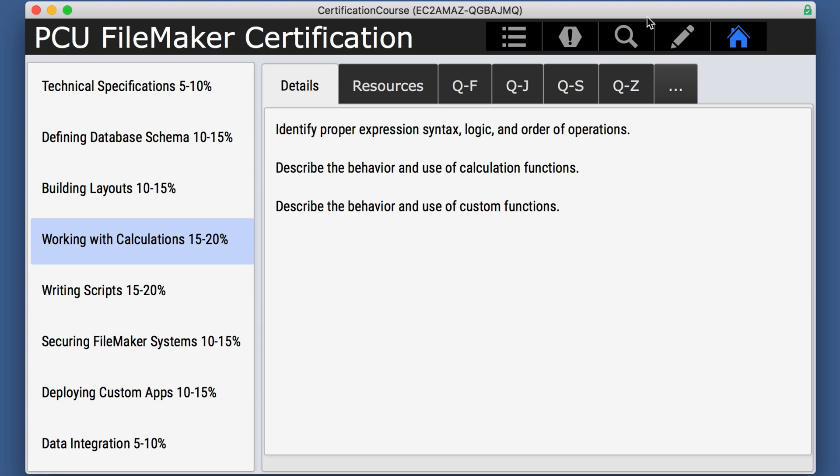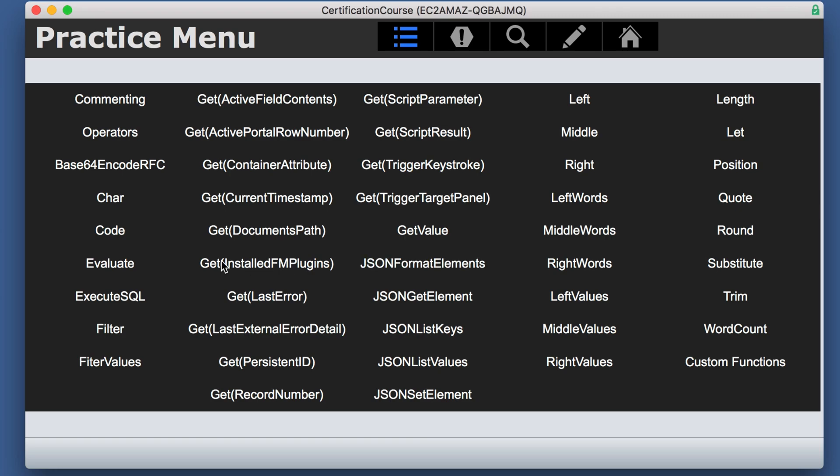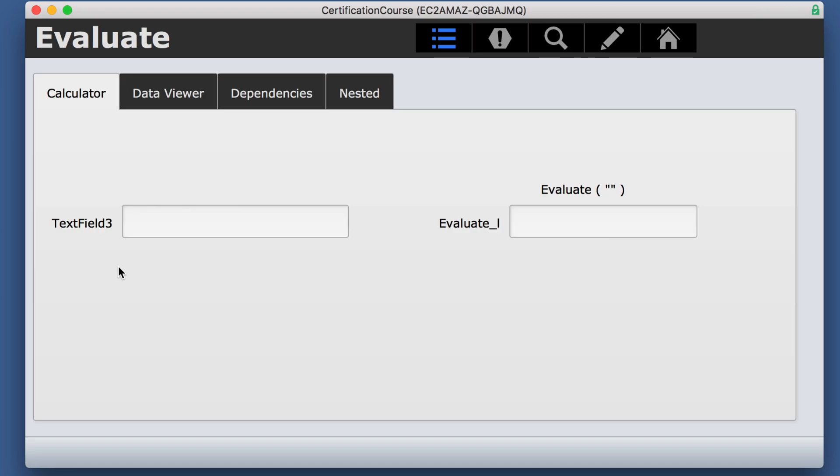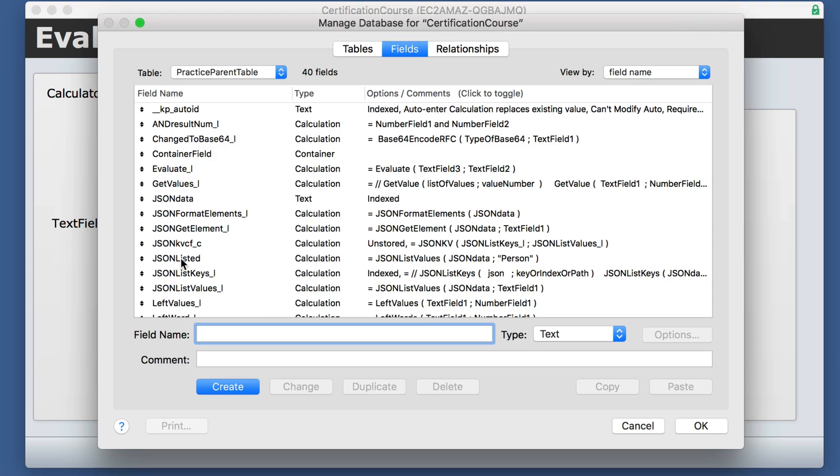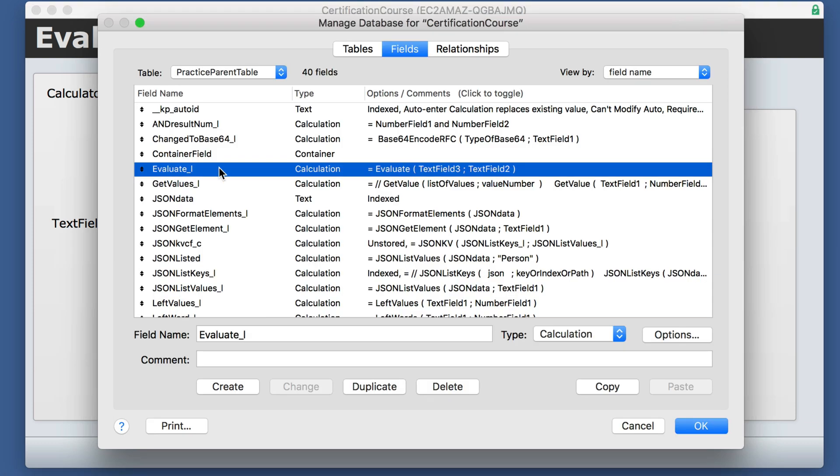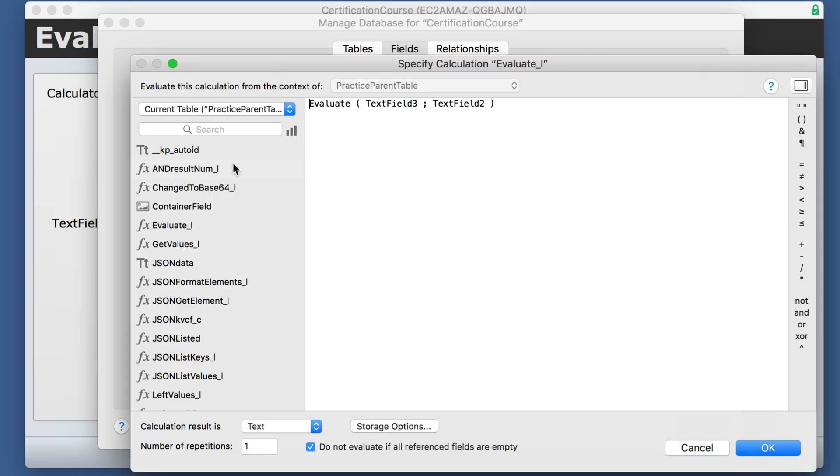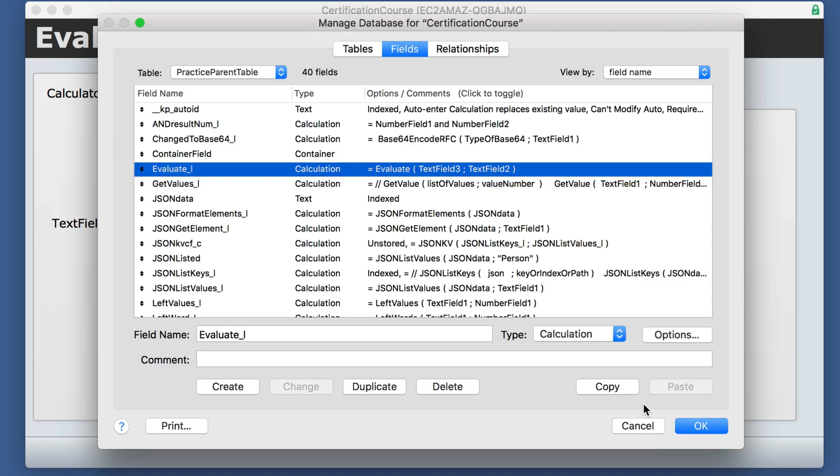I've made a layout to demonstrate this a little bit better, the different features of it because it does so much. And I have a calculated field called evaluate and it is simply taking two text fields and passing those as the parameter and returning text.